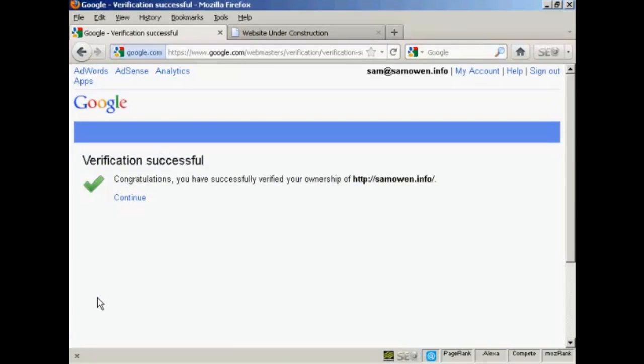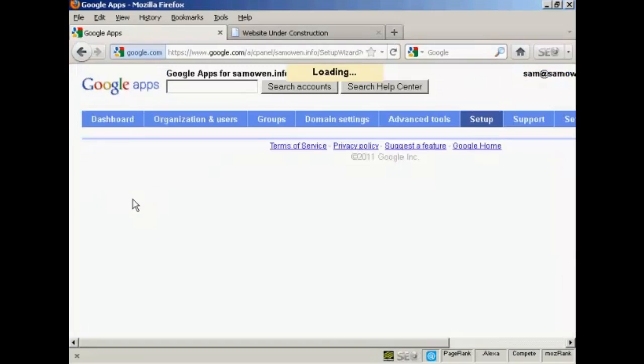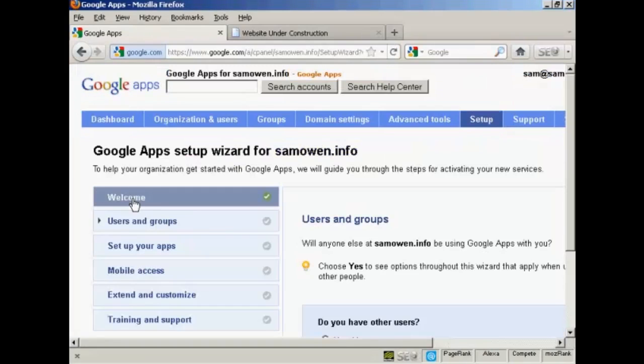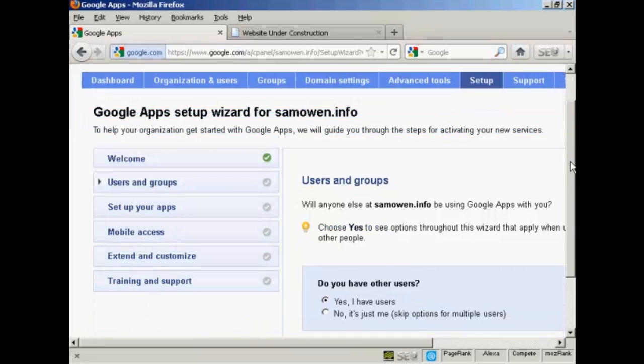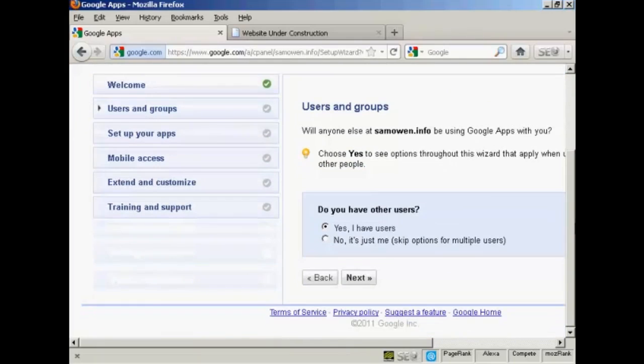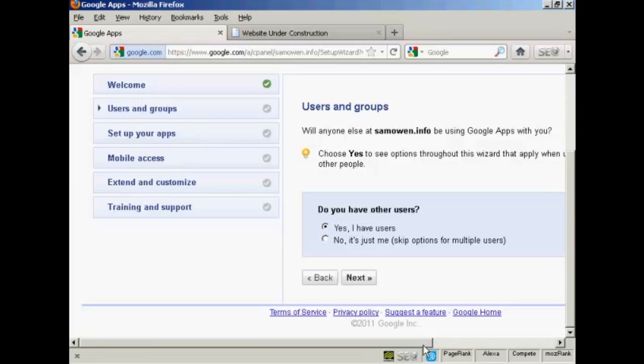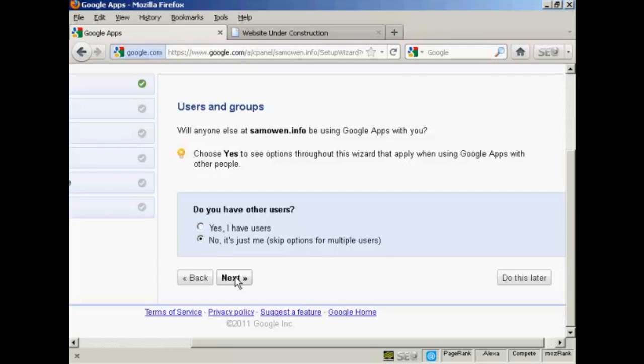And click here on verify. And there we go. It says verification is successful. So now click on continue. And now we can add users and groups. And it says, will anyone else at SamOwen.info be using Google Apps with you? And it says choose yes to see the options throughout this wizard that apply when using Google Apps with other people. Well, it is just me at this website. So I'm going to click on no. And then click on next.